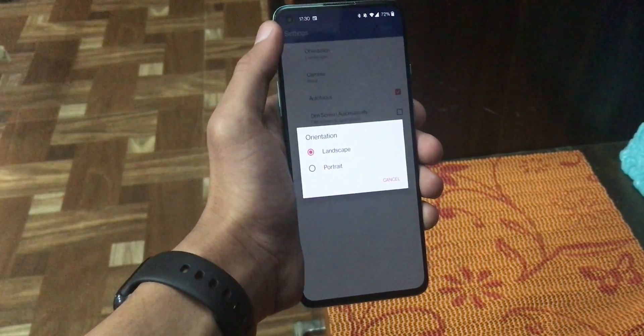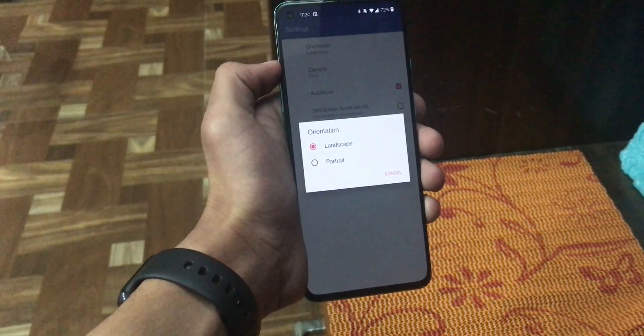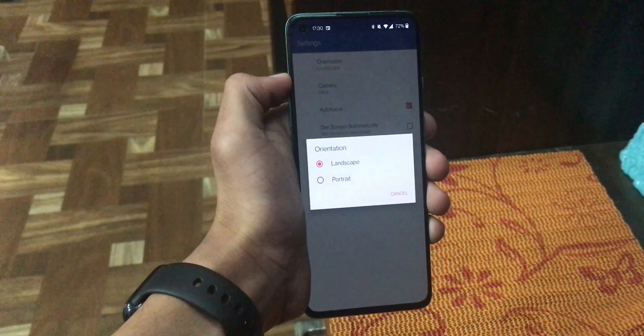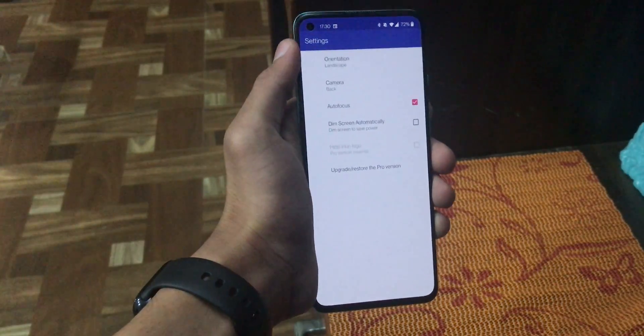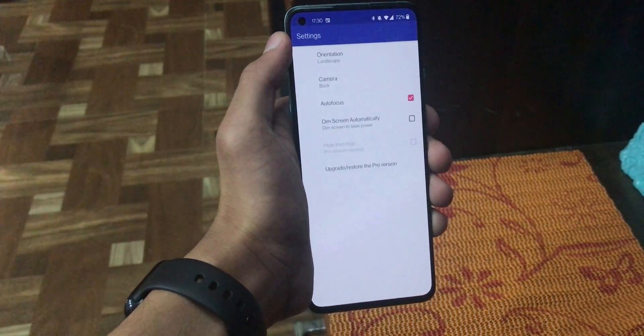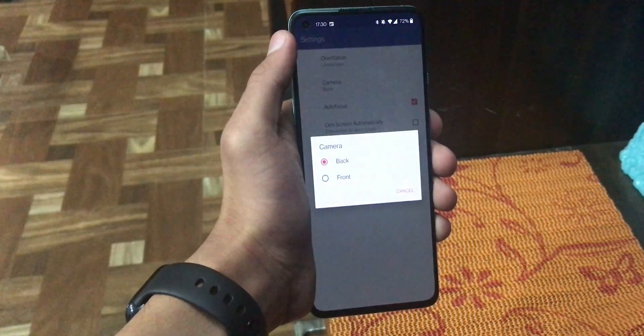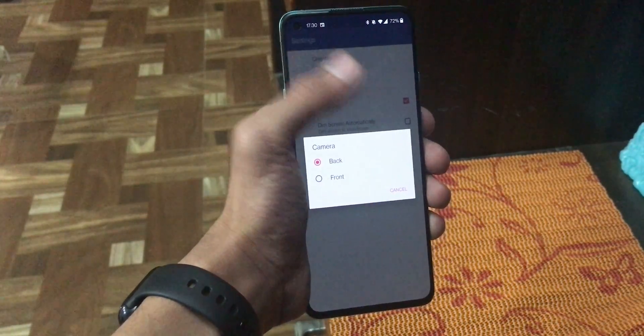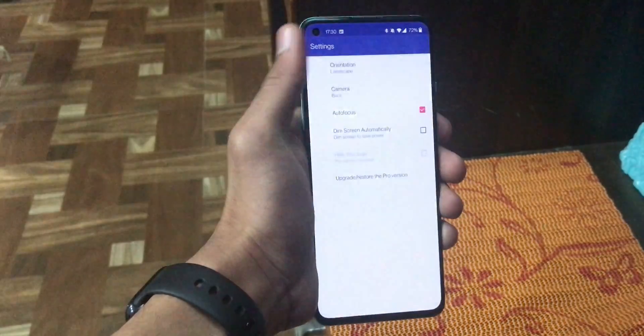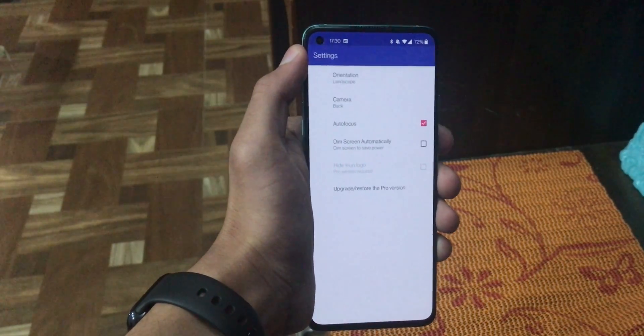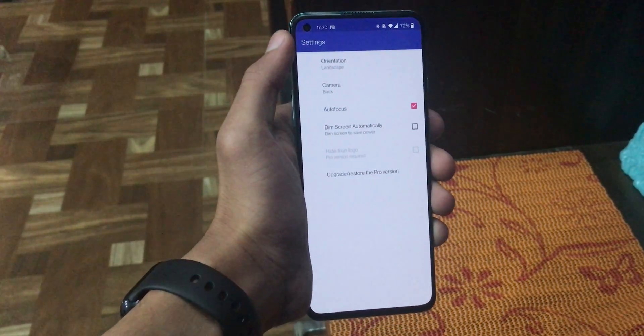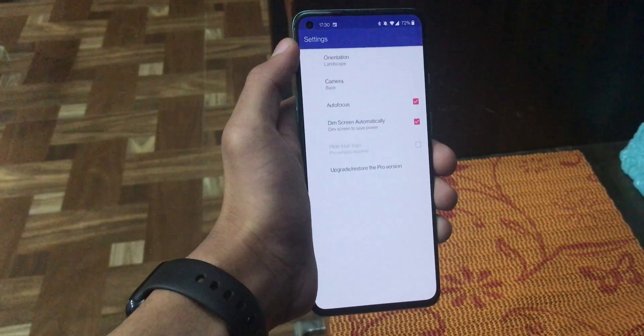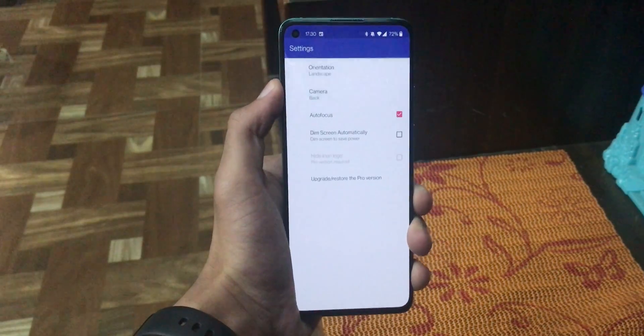The first one, we have the orientation that allows us to set the camera orientation as portrait or landscape. Then we have an option to choose which camera we want to use. We can either use back camera or the front camera. Then we have an option to turn on autofocus. And then we have option to turn on screen dimming.